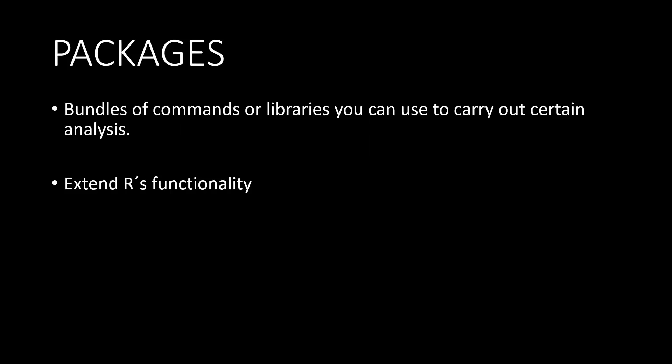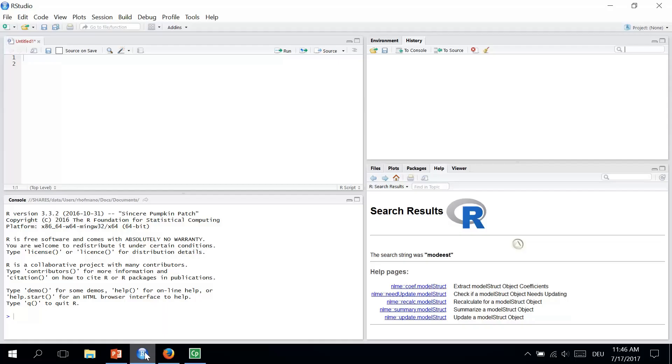Packages are contributed by individuals, so for example one day you might contribute a package to R as well. Now let's go to RStudio. Installing packages in RStudio is easy. There are two options how to do that.